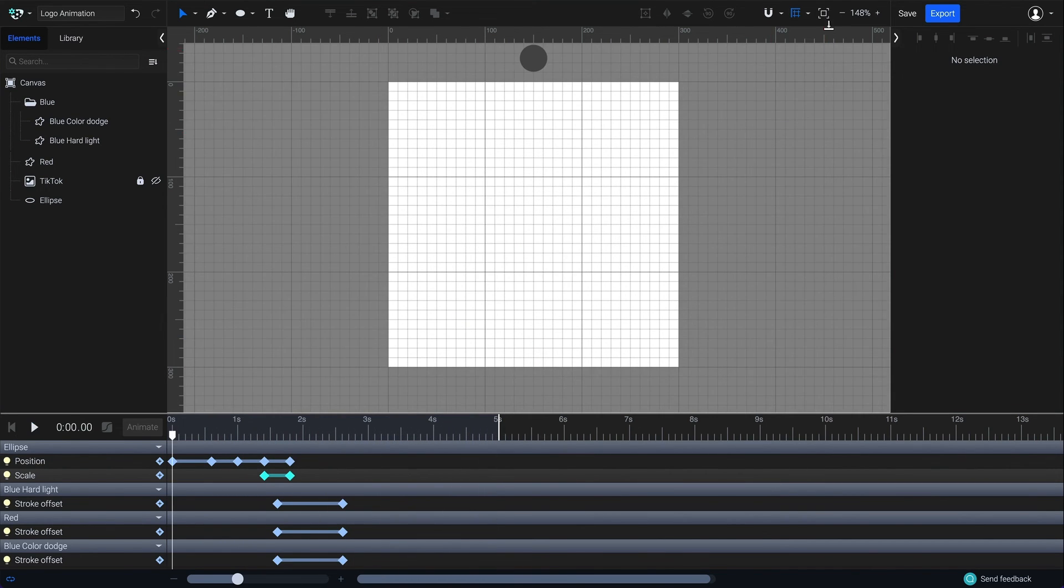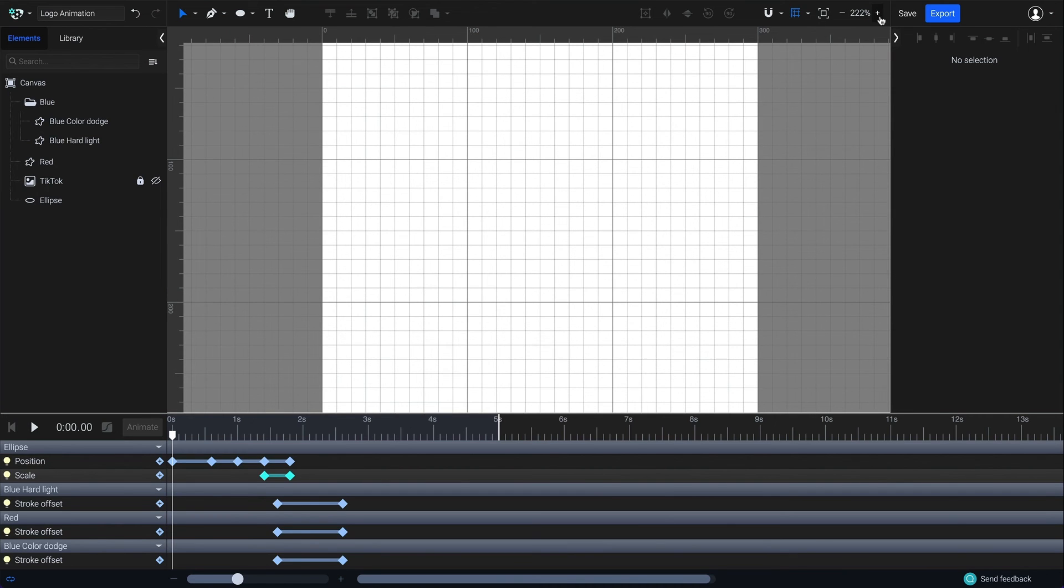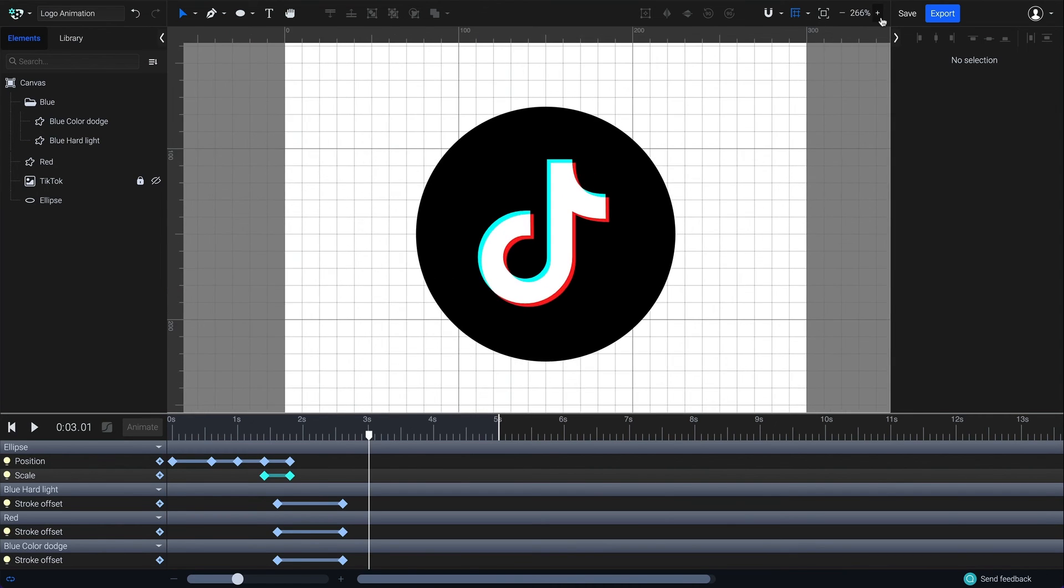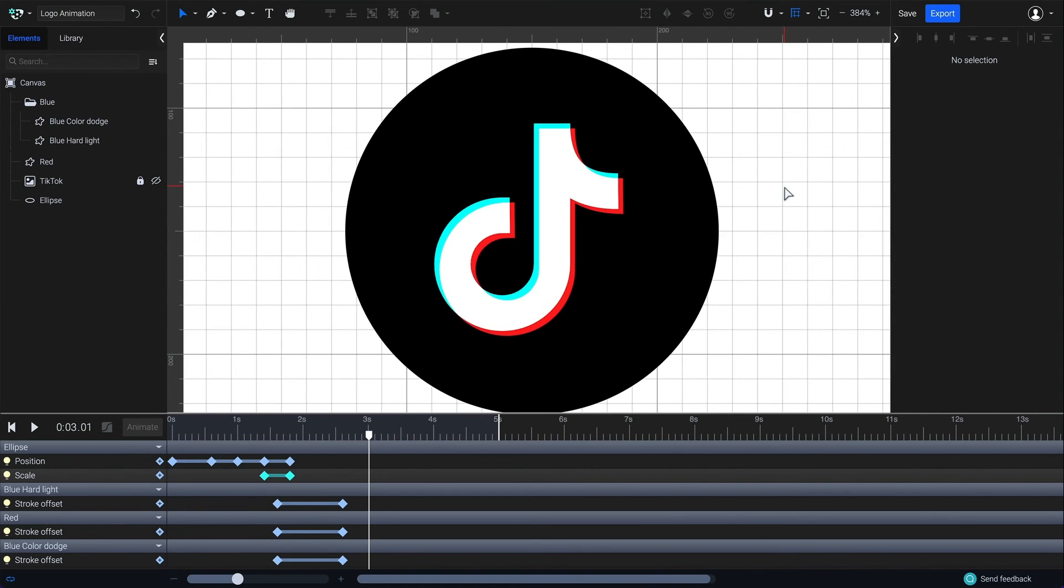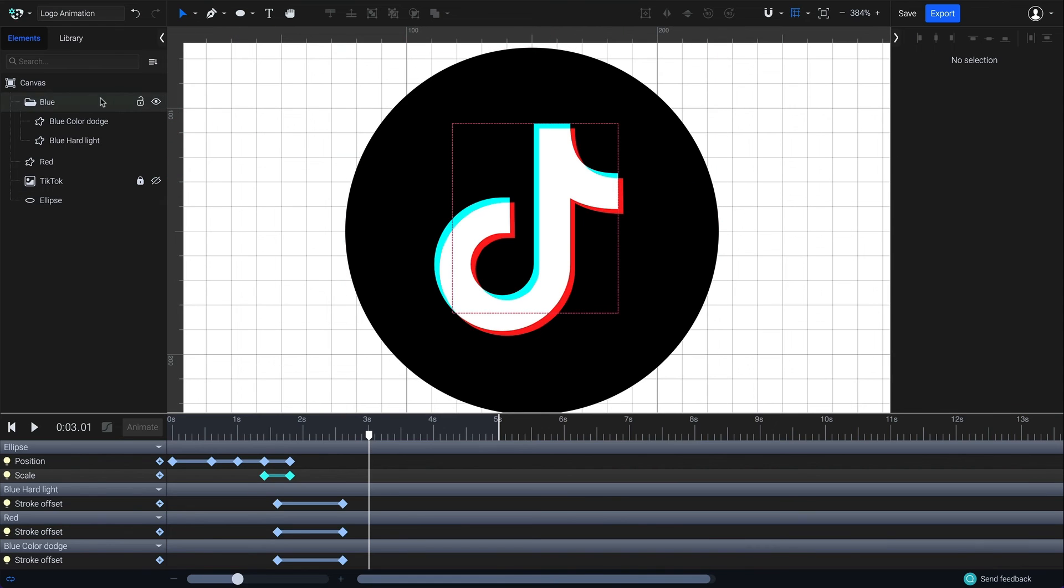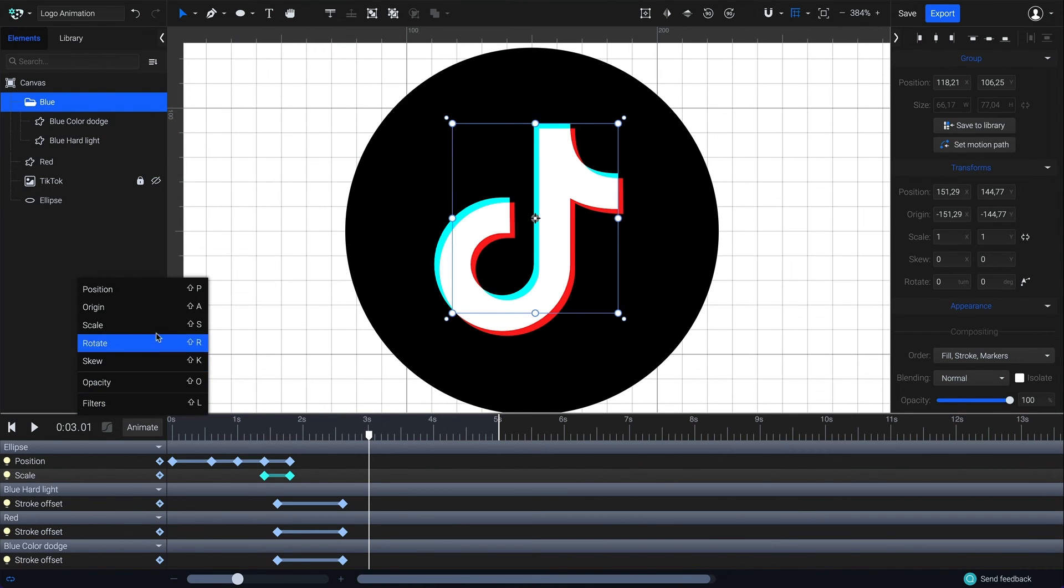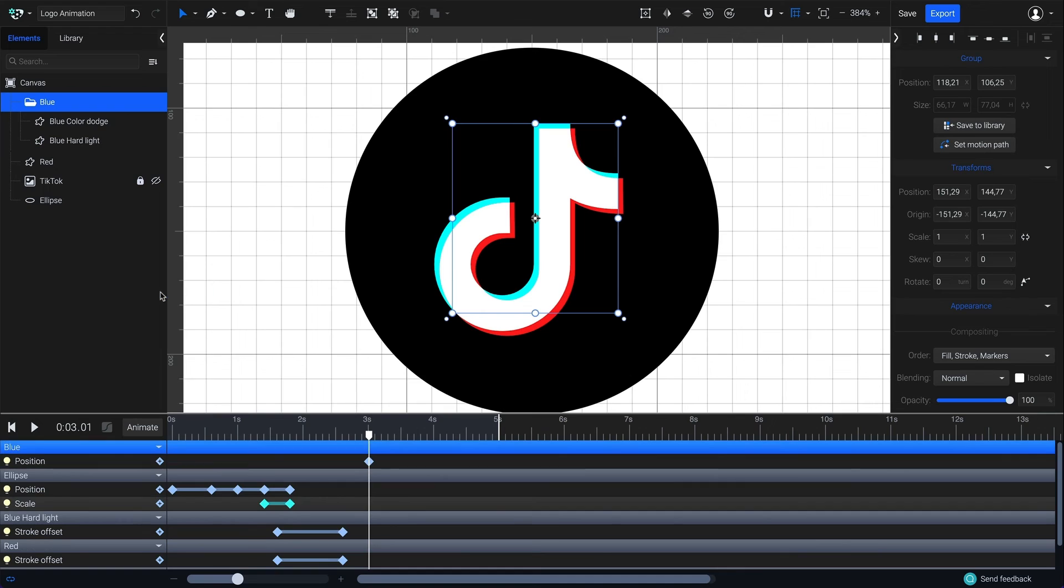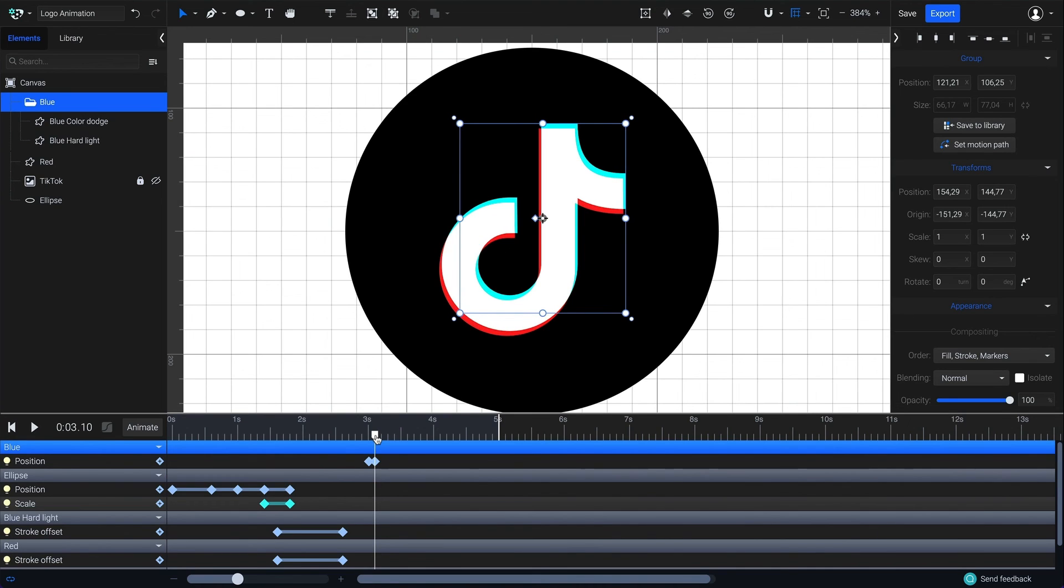Like going the extra mile with your designs? Add a glitch effect. Move the playhead to 3 seconds, select the blue group and go to animate here. Choose the position animator. Move the playhead to 3.1 seconds and move the blue group incrementally to mimic the glitch effect.